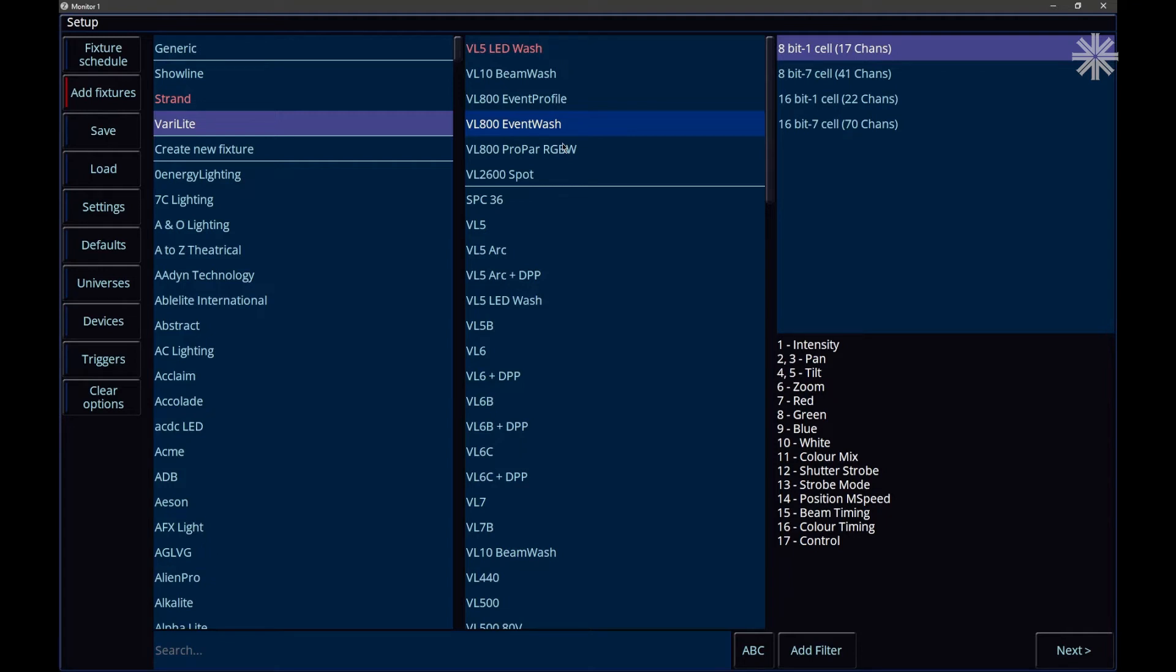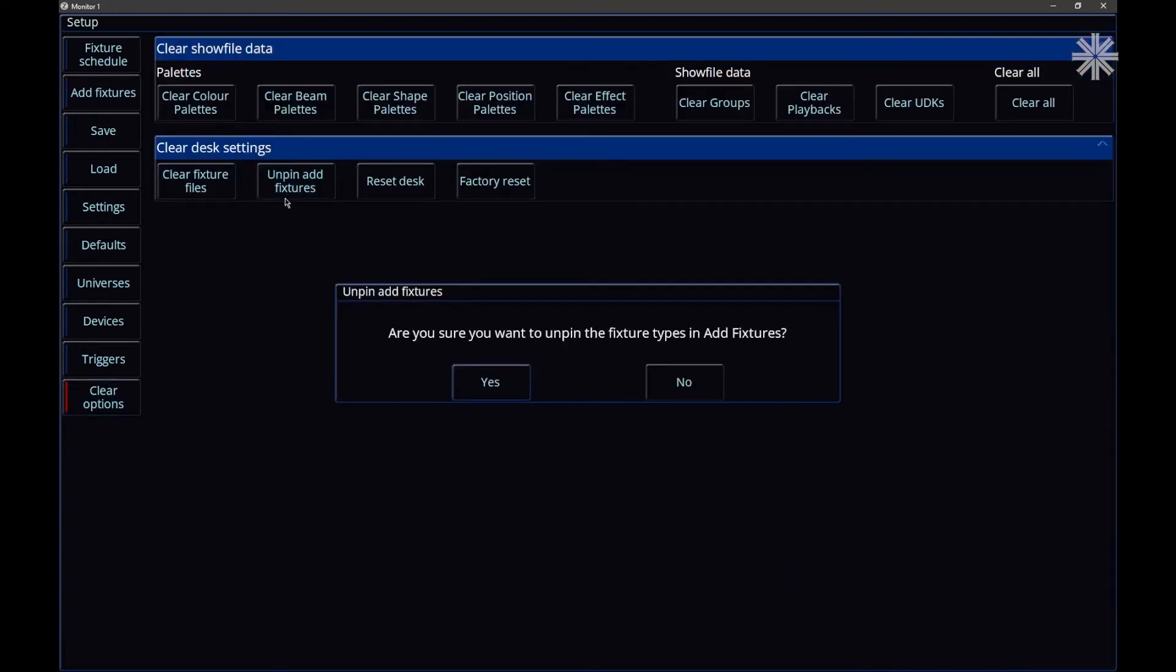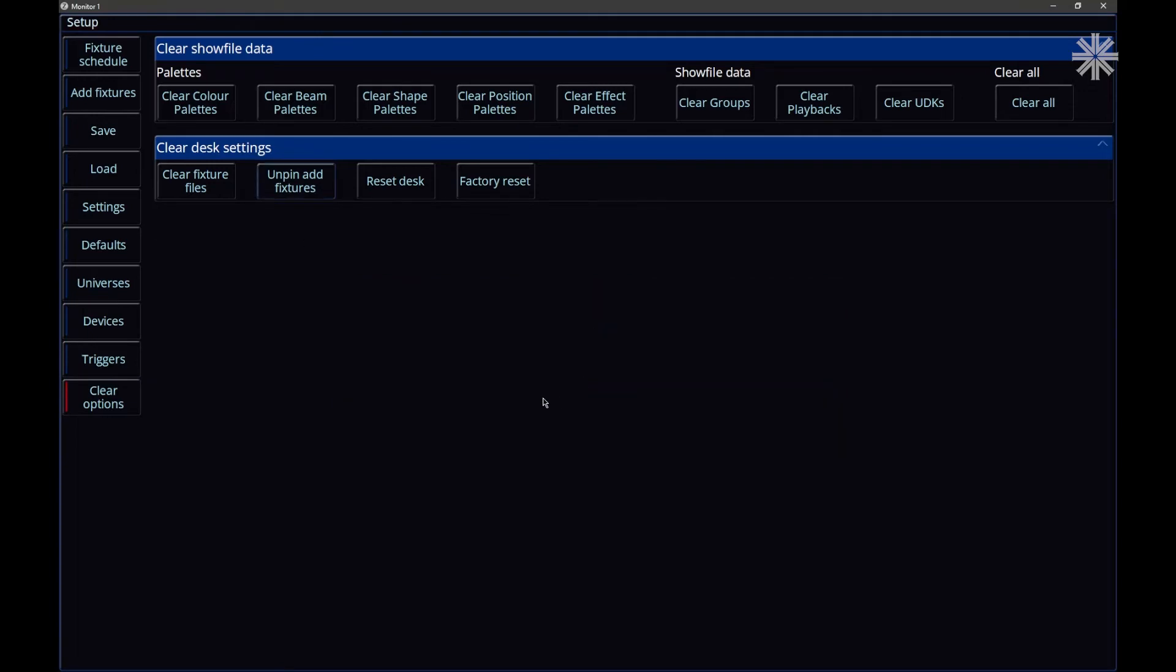If there are fixtures currently pinned that you're no longer using, go to clear options and go ahead and say unpin. That will allow you to get rid of those fixtures that you're no longer using.